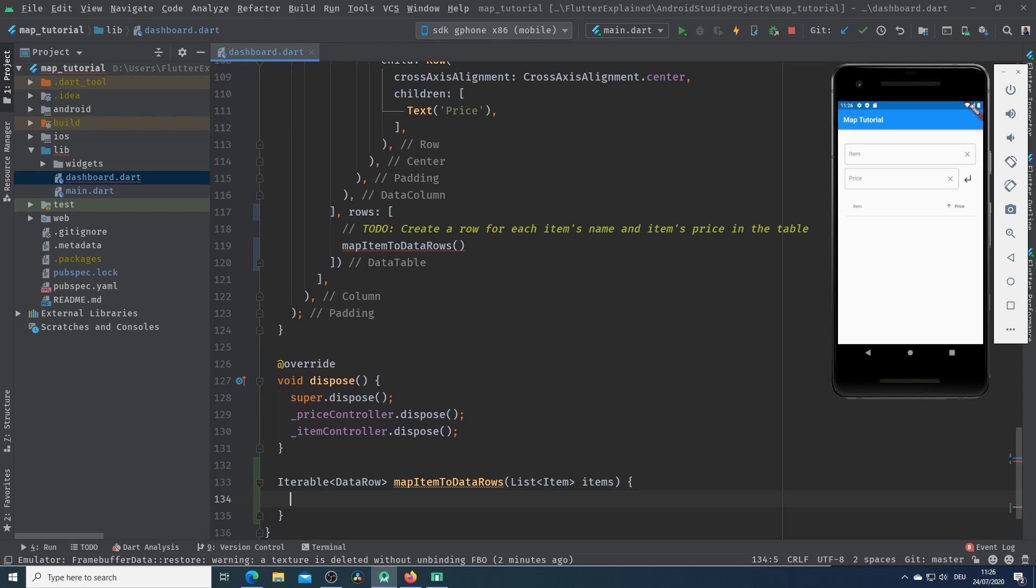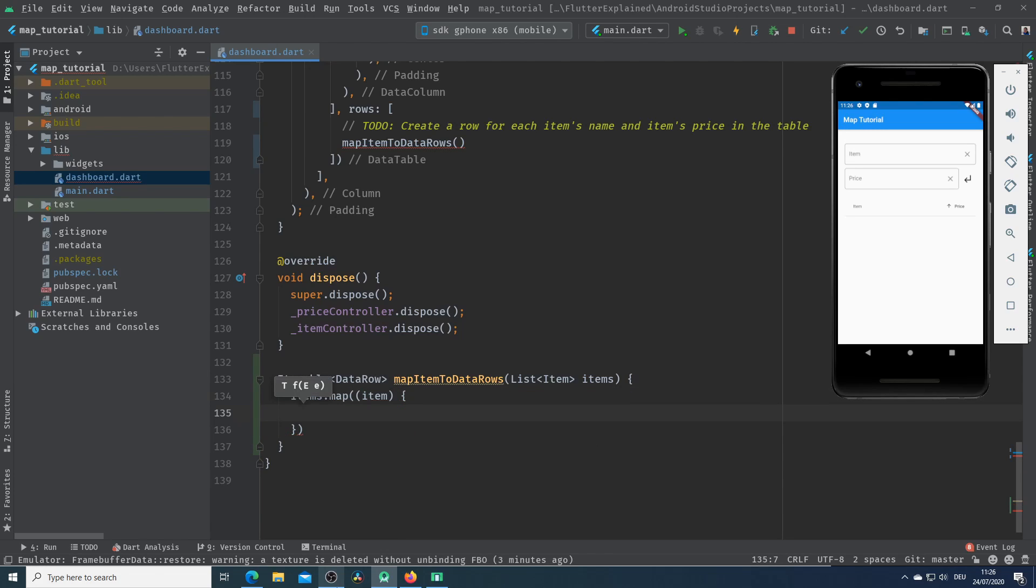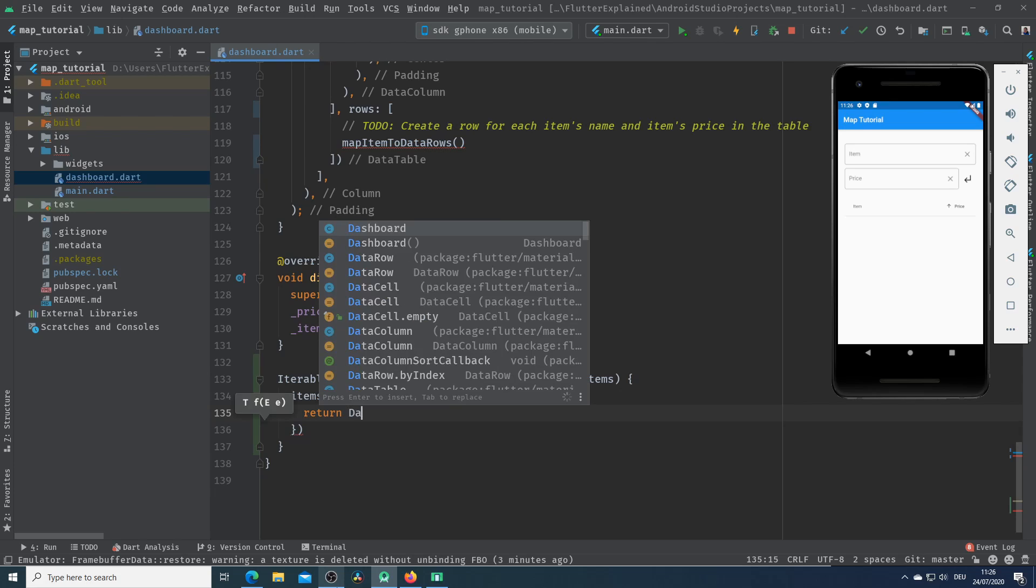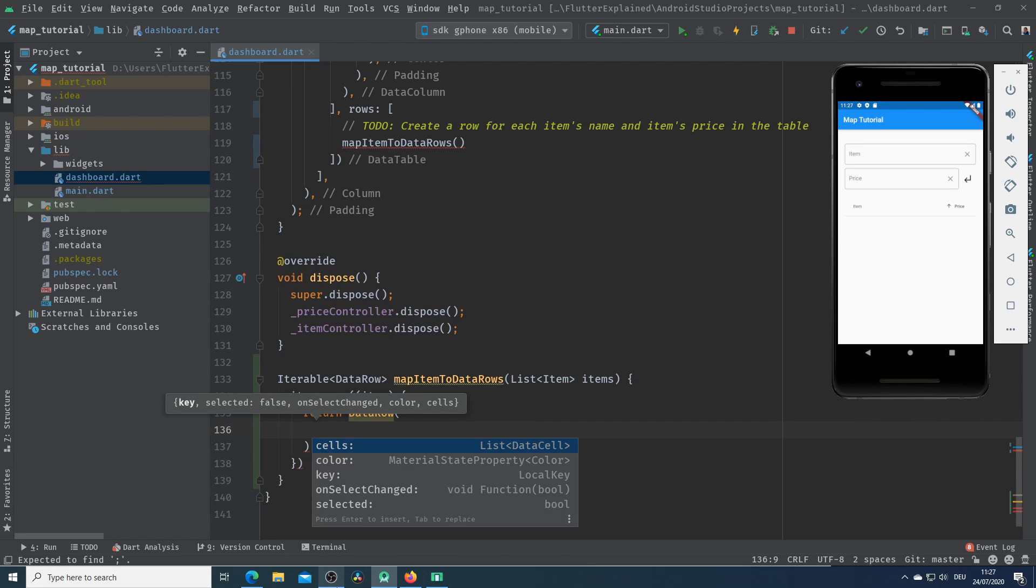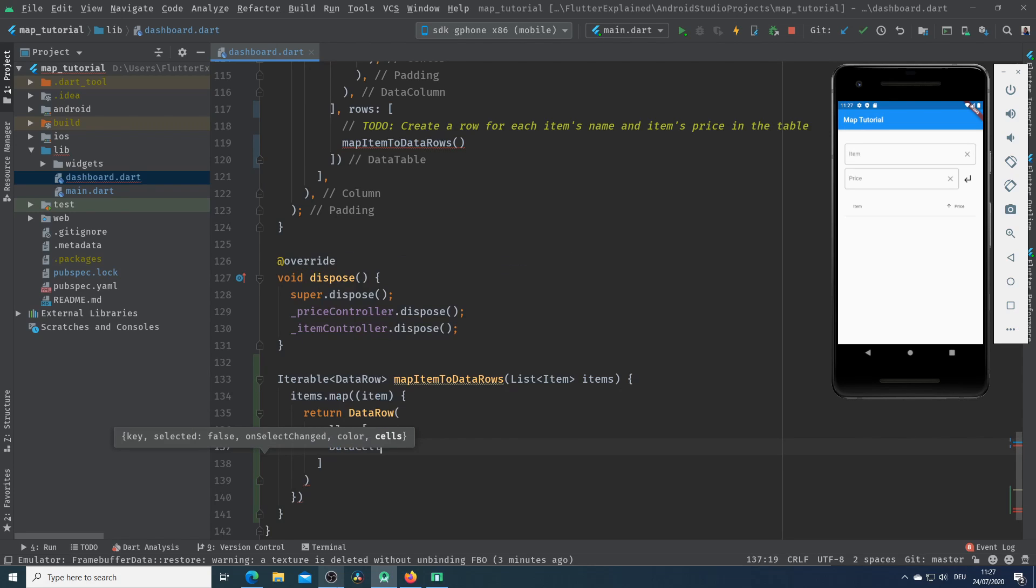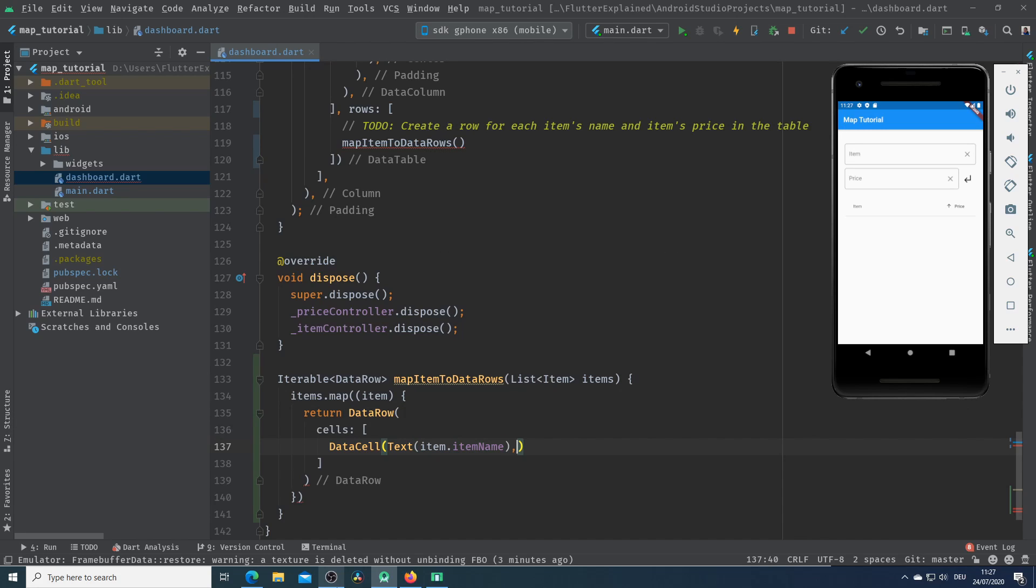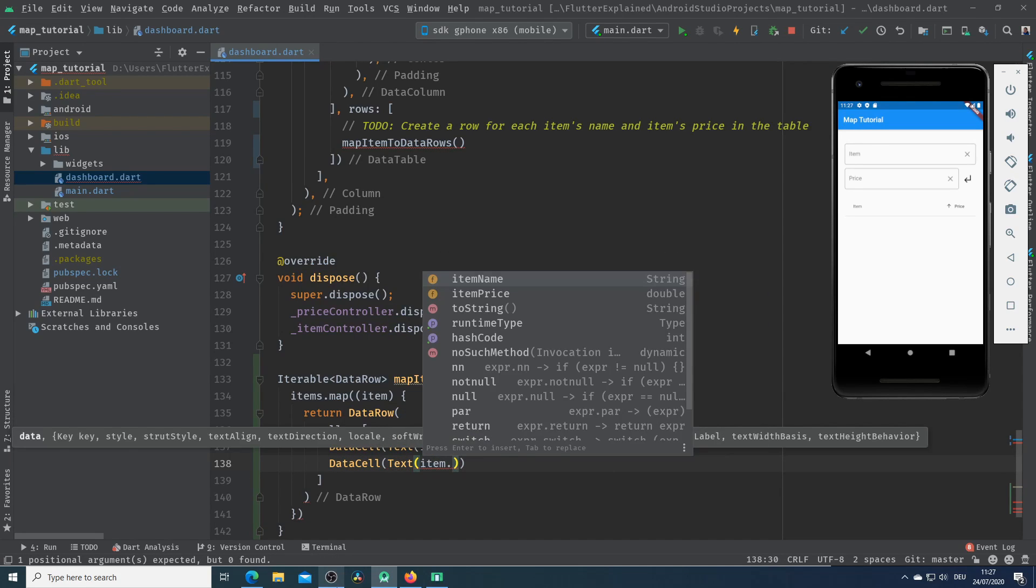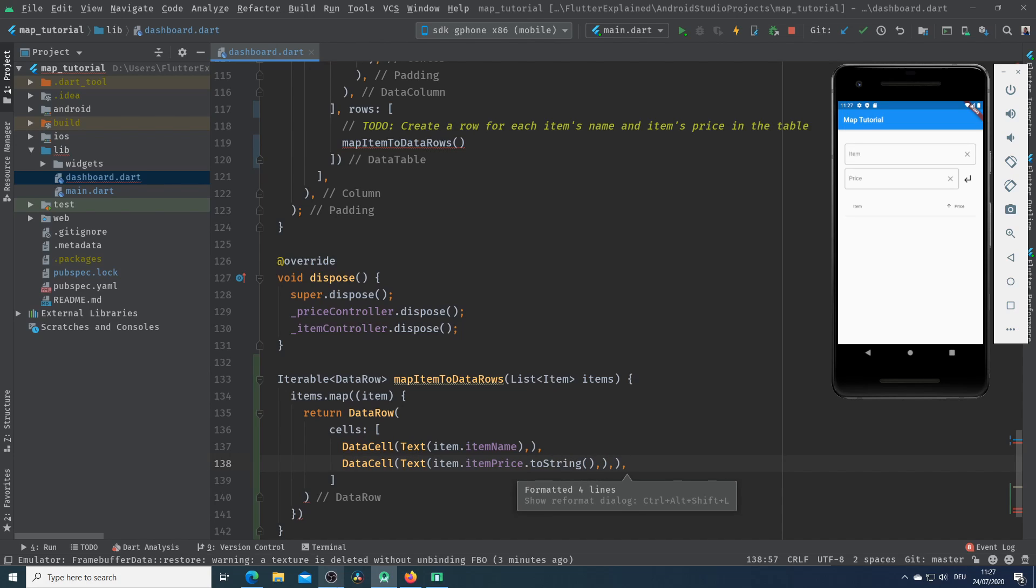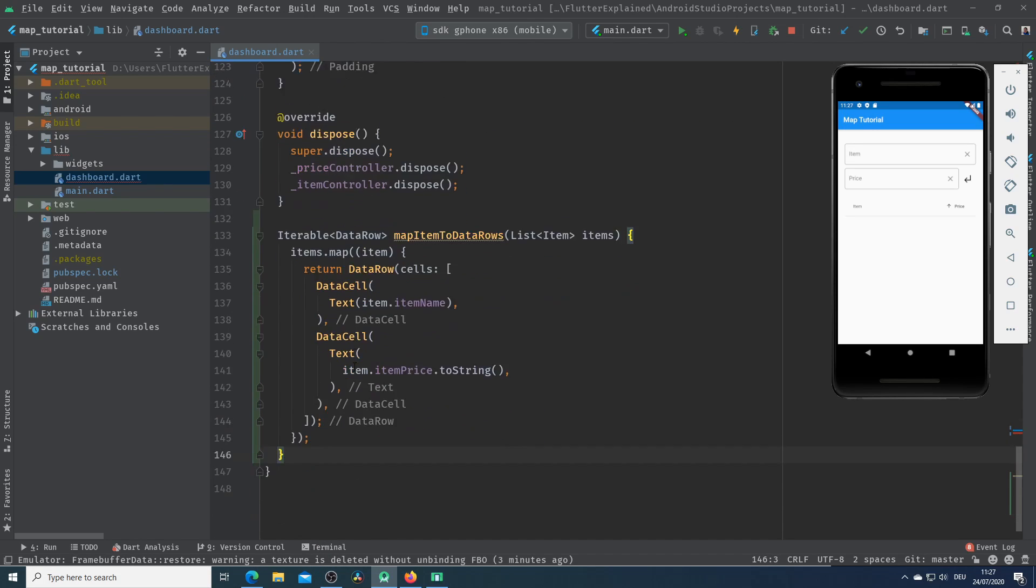Now I call items and after that the map method. We will iterate through each item in our item list and create a data row out of each item. In the data row we have a parameter which is cells. This is a list of data cells. So I will pass two data cells. The first one is for the item names and the second one is for the item price.